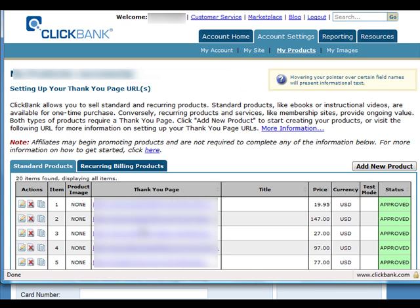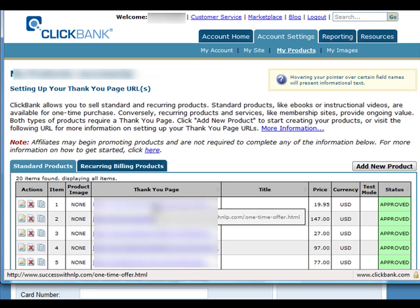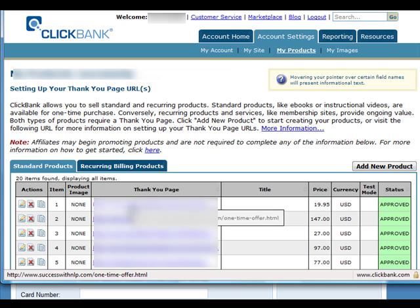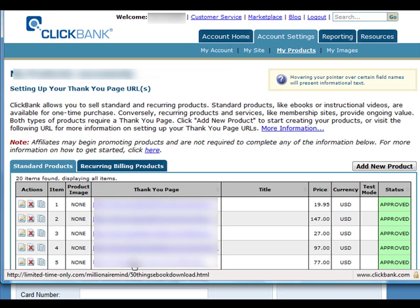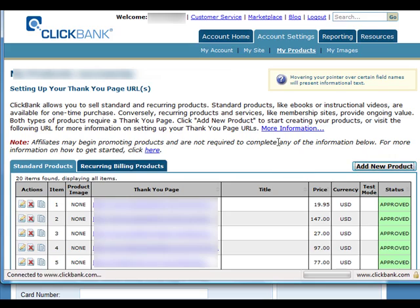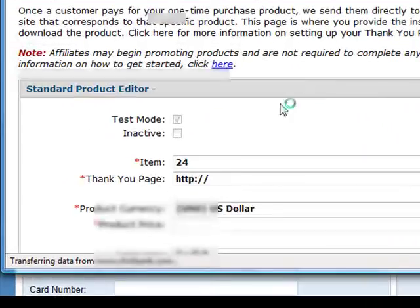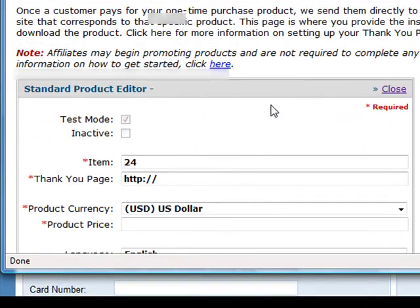I have a lot of products, but if this is your first time, you won't have anything here. So just click add new product, and this will pop up.